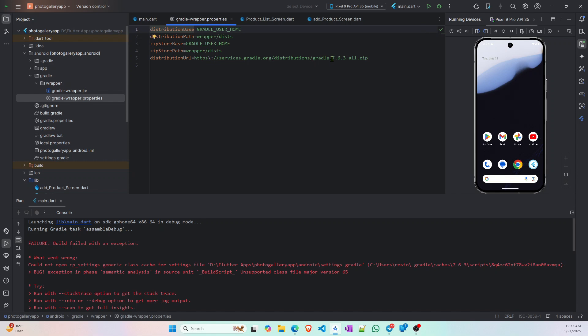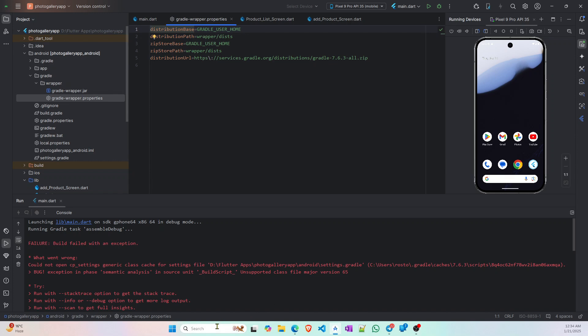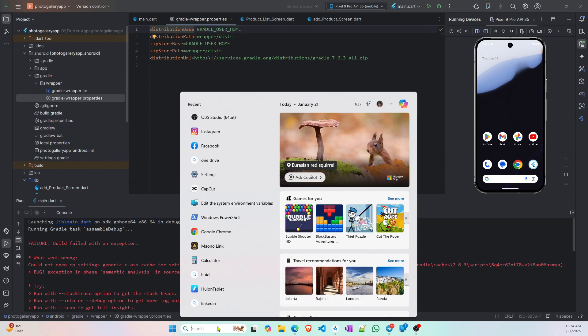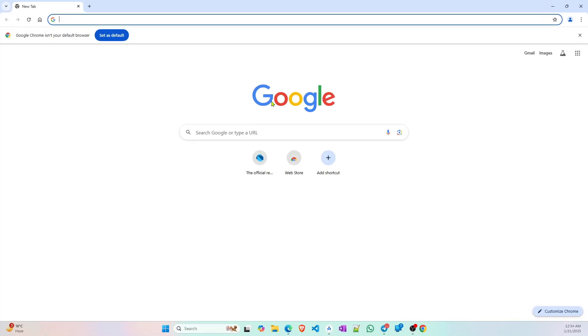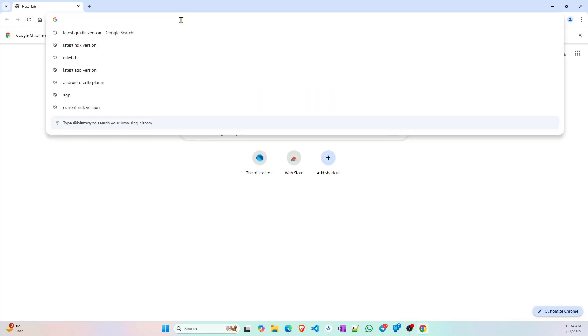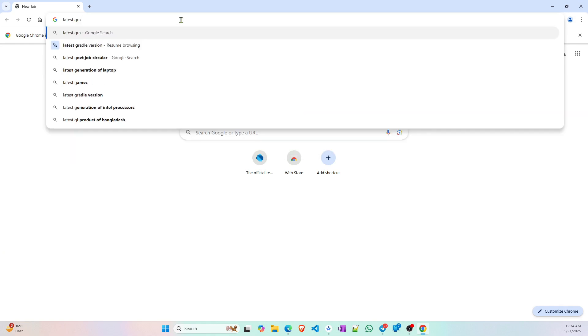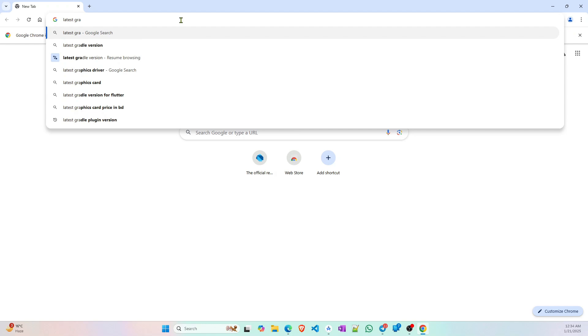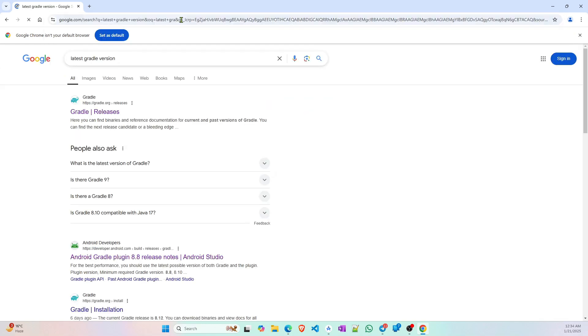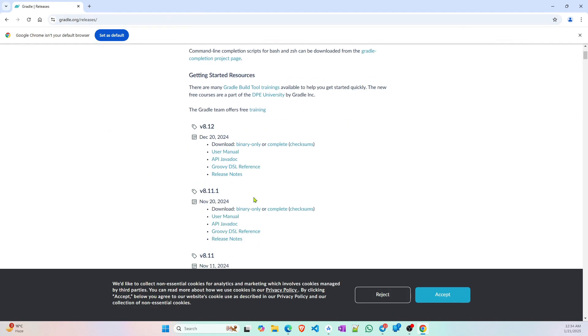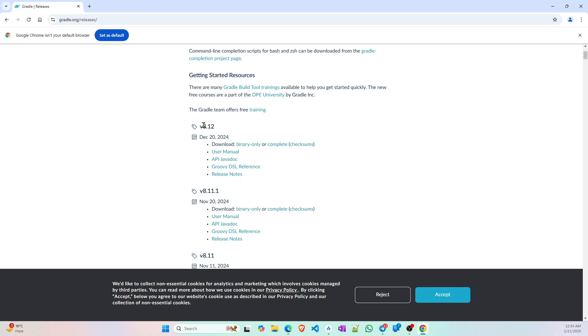I will show you how to solve this. First you have to go to Google Chrome and search for what is the latest gradle version running. As you can see, right now the latest gradle version is 8.12.